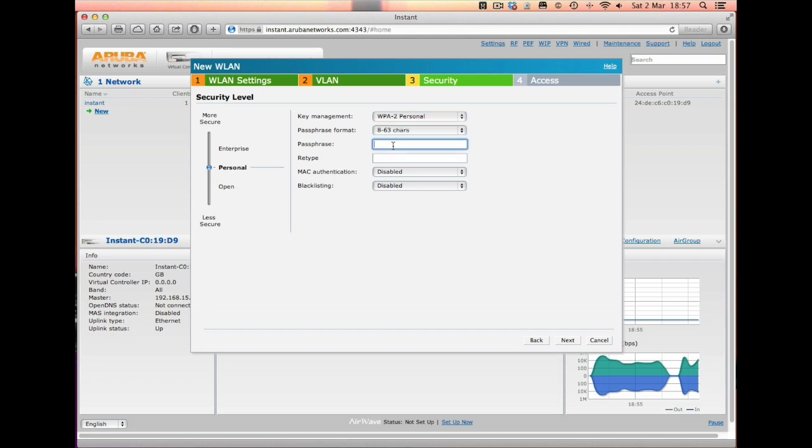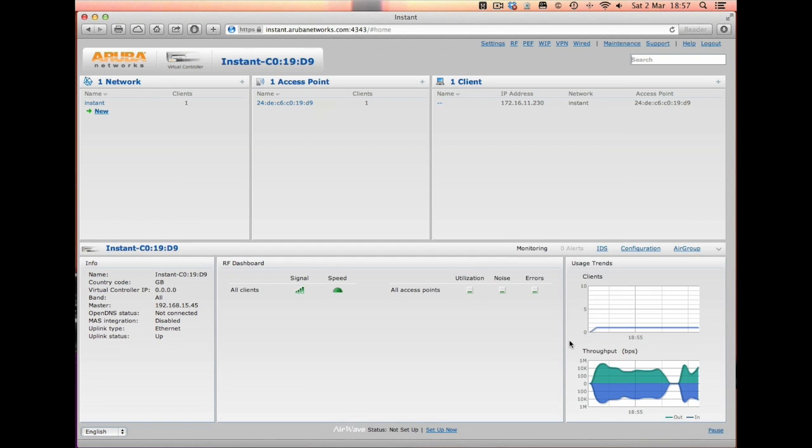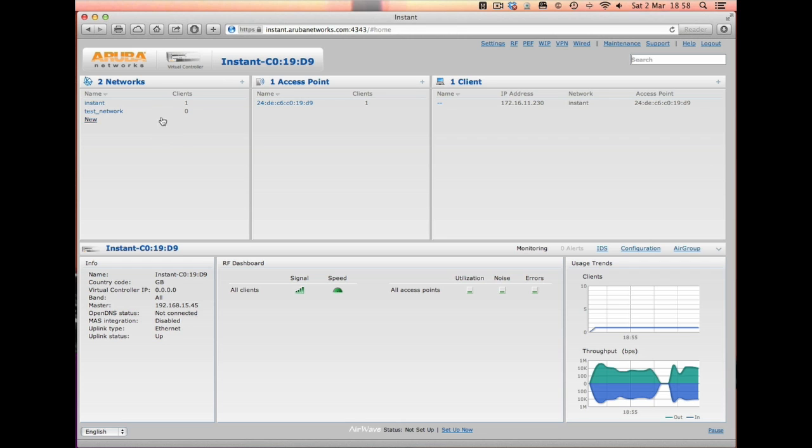We'll just do a simple password, hit Next, Finish. Now that's done. It takes about a minute to two minutes sometimes for these devices to create the network. But as you've seen there in front of you right now, there is the Test Network that I've just created pop up. At the moment we're still on the Instant one and we want to start to use the Test Network.